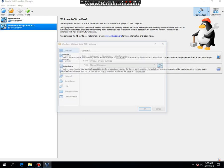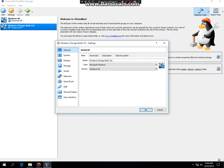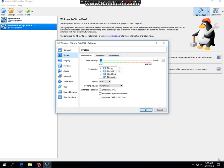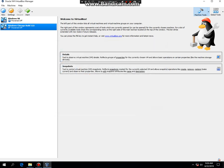Then click on Settings, System, Acceleration. And you're going to turn off Enable VTX AMD V. Then click OK and then hit Start.